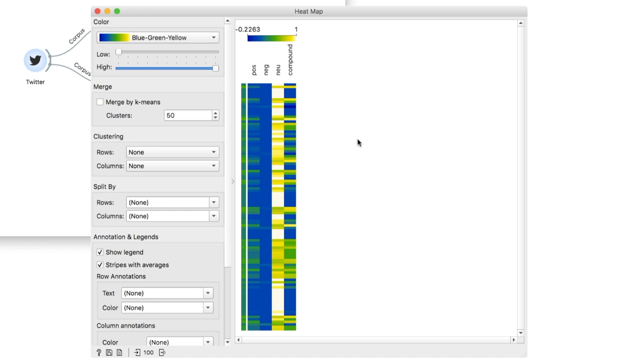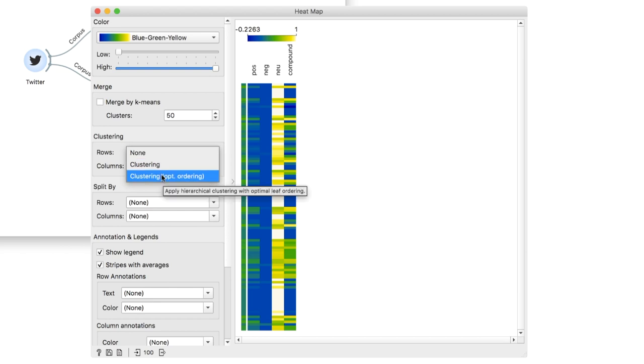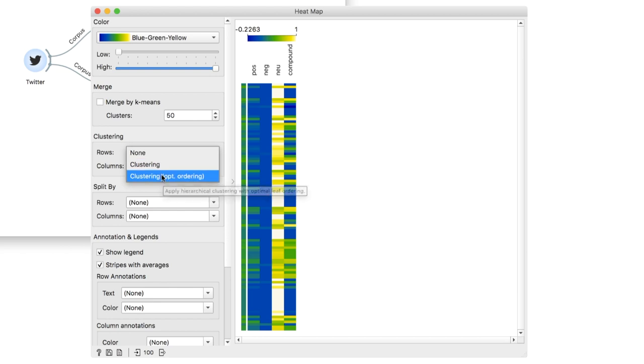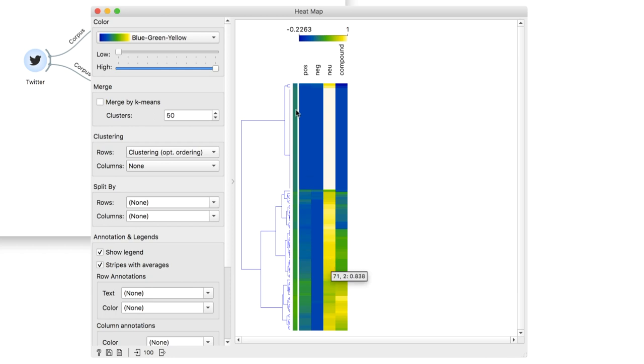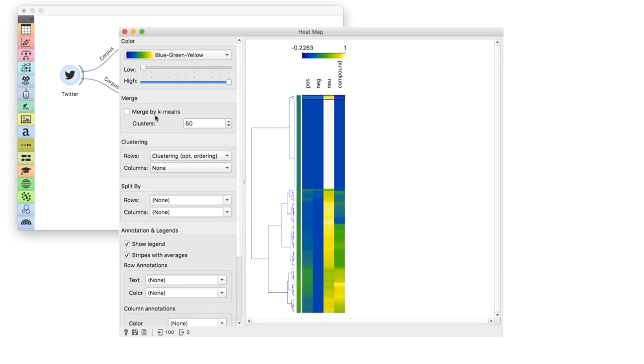Still, our data is unorganized. Let us use clustering to put rows with similar scores together. Perfect. Now my negative scores are at one end and the positive ones at the other. Select, say, the negative cluster and observe the texts in the corpus viewer.